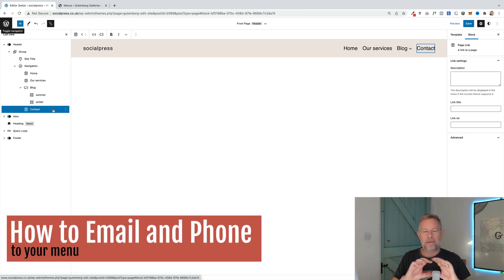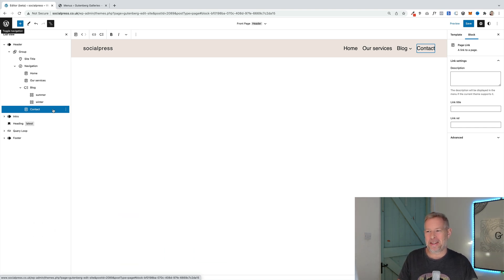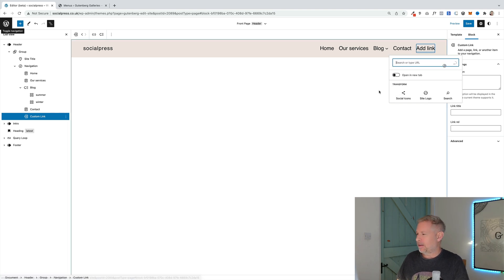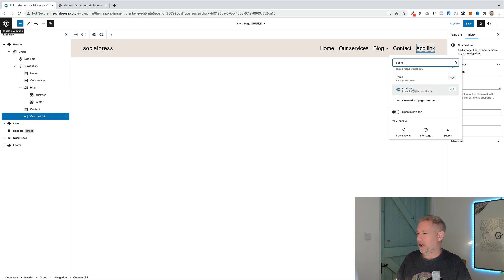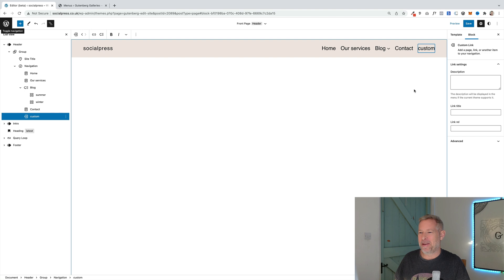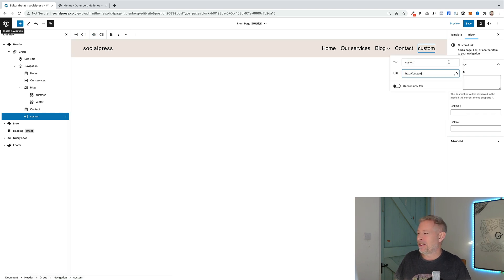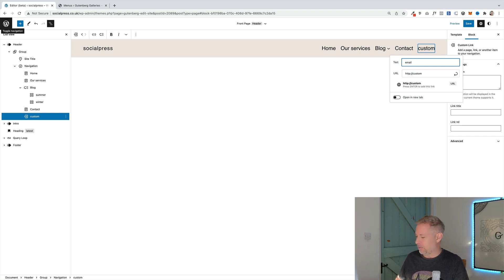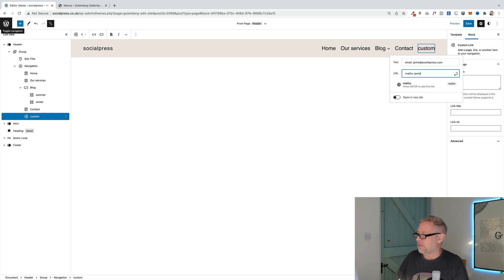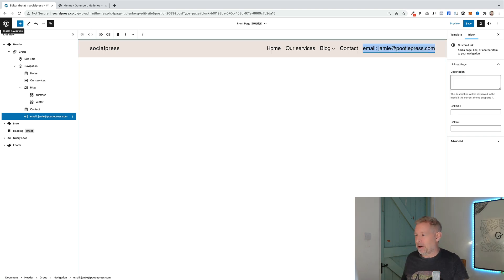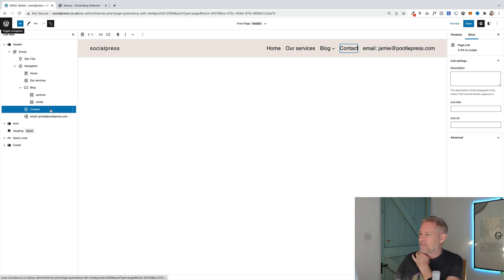If you want to add your email address or phone number, you can do that using custom links — it's not the most intuitive thing. Select the block where you want it to appear after, say Contact, and hit Return. In the search box, type 'custom' and you'll see the option to add a custom link. Then click the hyperlink icon in your toolbar, click the pencil to edit, and change the text to your email address — for example, jamie@poodlepress.com. In the URL field, use the mailto: prefix followed by the email address, then hit Return. You can do the same for a phone number using the tel: prefix.